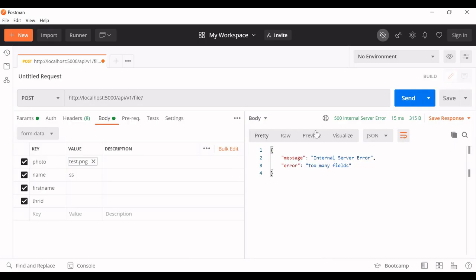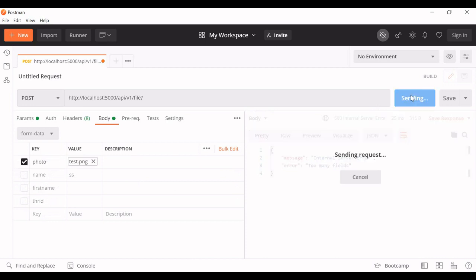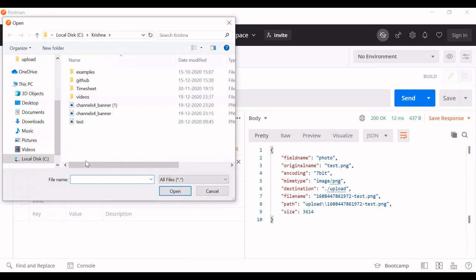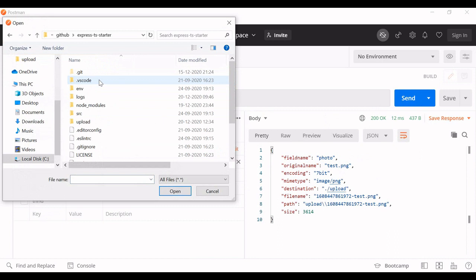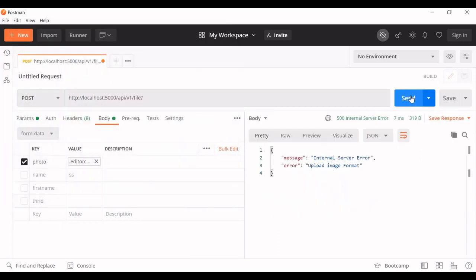Let's try to upload. If I remove and select some other formats, upload image format internal server error, you will get this message.